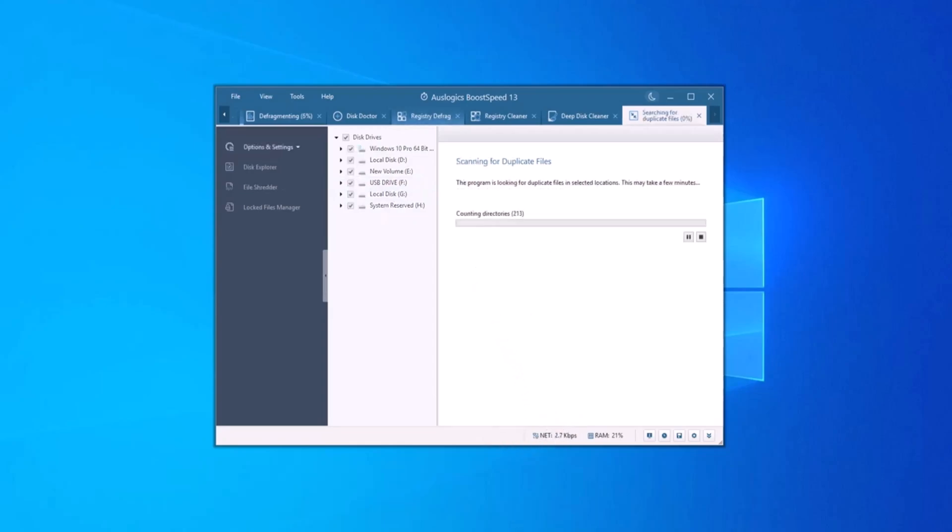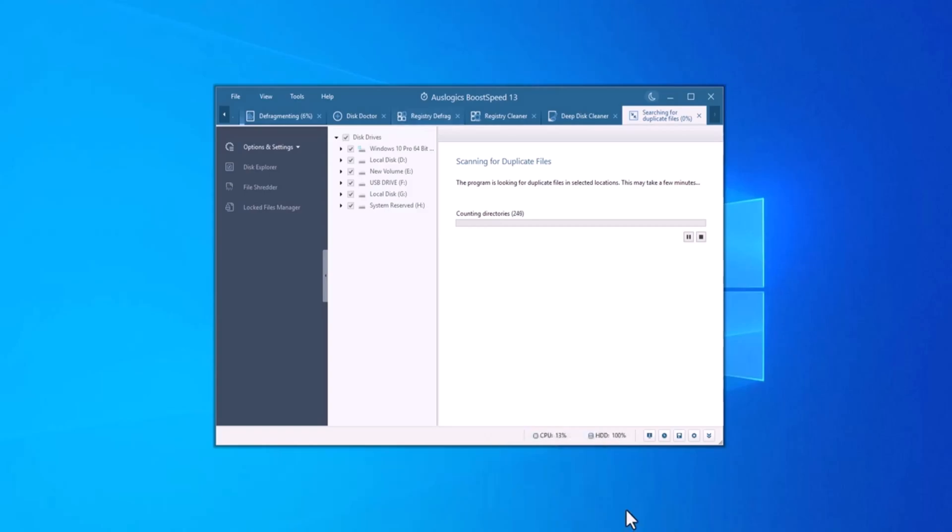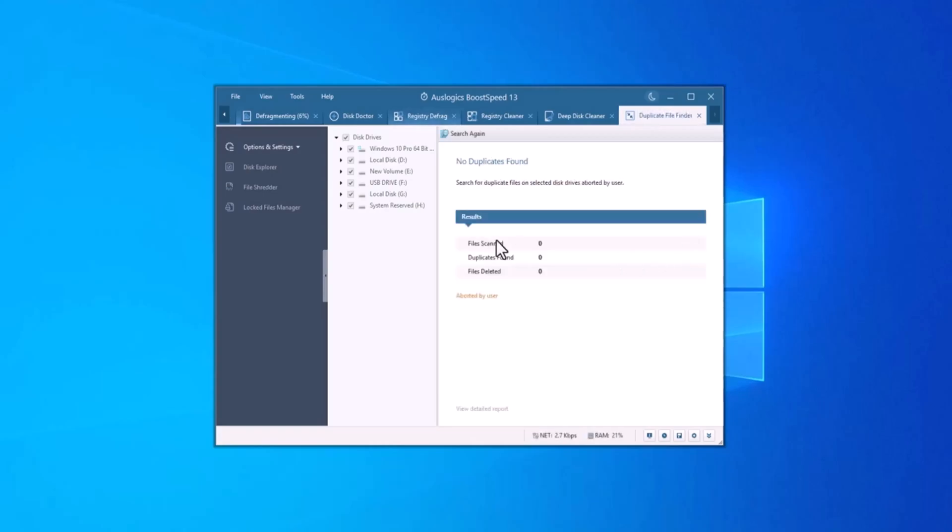It scans your drives for identical files, including photos, videos, and documents, helping you locate and remove unnecessary duplicates. This frees up valuable storage space and helps keep your files organized. It's smart enough to only remove duplicates you choose, ensuring that important files are never accidentally deleted.